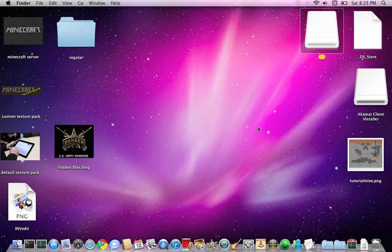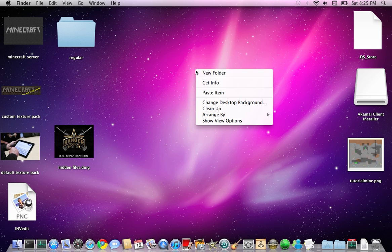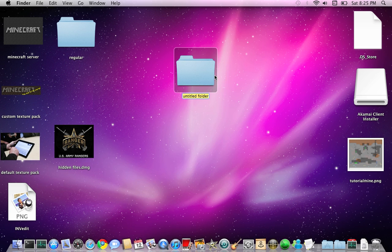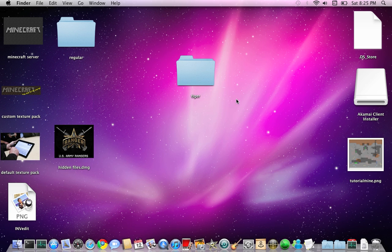Let me eject this for a second. So what you're going to want to do first is make a new folder. Just name it whatever you want. You don't even have to name it. I'm just going to name it Tiger or something.